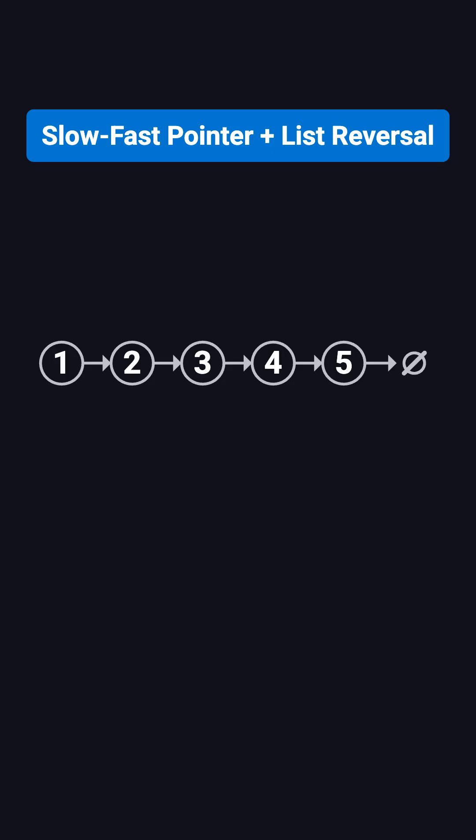Now let's look at a non-palindrome example: 1, 2, 3, 4, 5. The middle is 3. Reverse the second half.